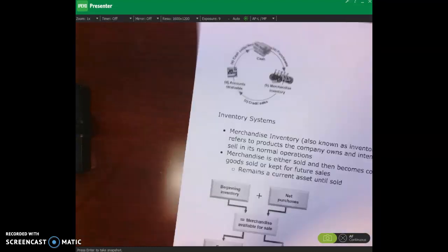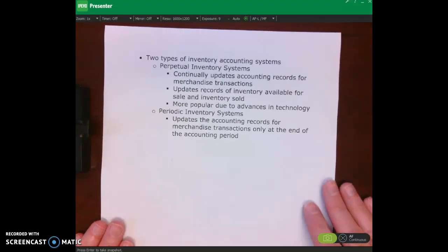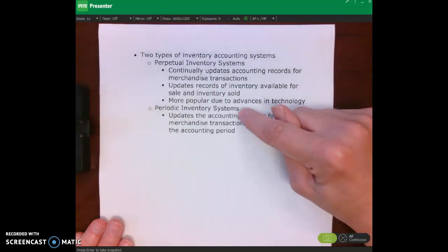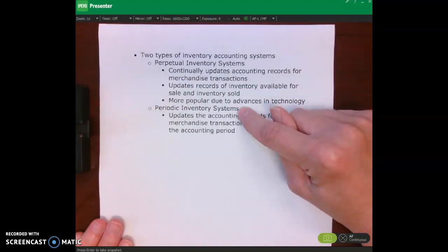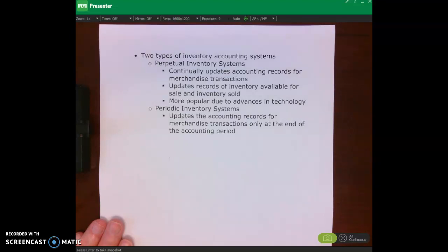There are two types of inventory accounting systems, and we're going to be focusing on perpetual inventory accounting systems in this chapter. Periodic is in your appendix, and I briefly talk about it but certainly don't focus on it. With perpetual inventory accounting systems, we're constantly updating our accounting records. We will update our merchandise inventory records and cost of goods sold records each time we make a sale.